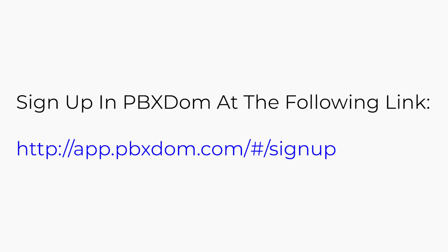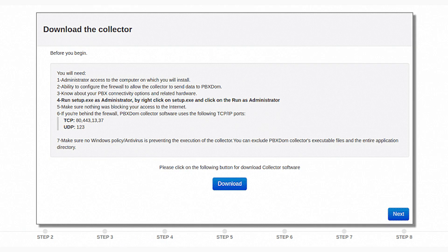Step number 1: Sign up in PBX DOM at the following link. Step number 2: After confirming your account by clicking on the link sent to your email, you will be redirected to Setup page on PBX DOM website.